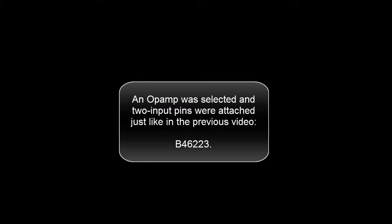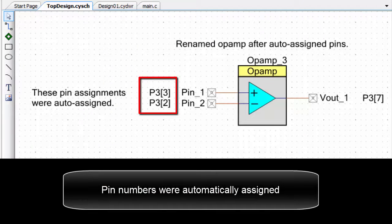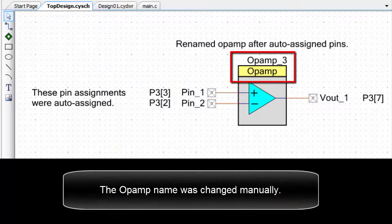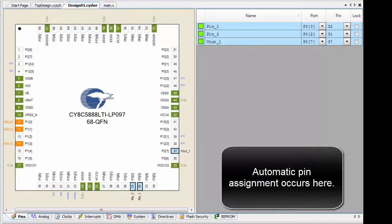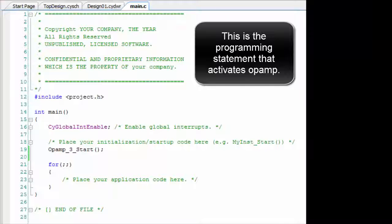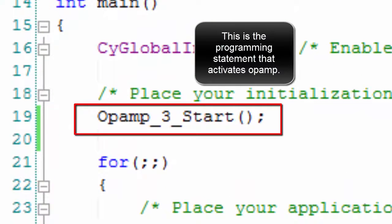An Op-Amp was selected and two input pins were attached, just like in the previous video. Pin numbers were automatically assigned to Op-Amp 3 for some unknown reason. The Op-Amp name was then changed manually. Automatic pin assignment occurs here, and this is the programming statement that activates the Op-Amp.